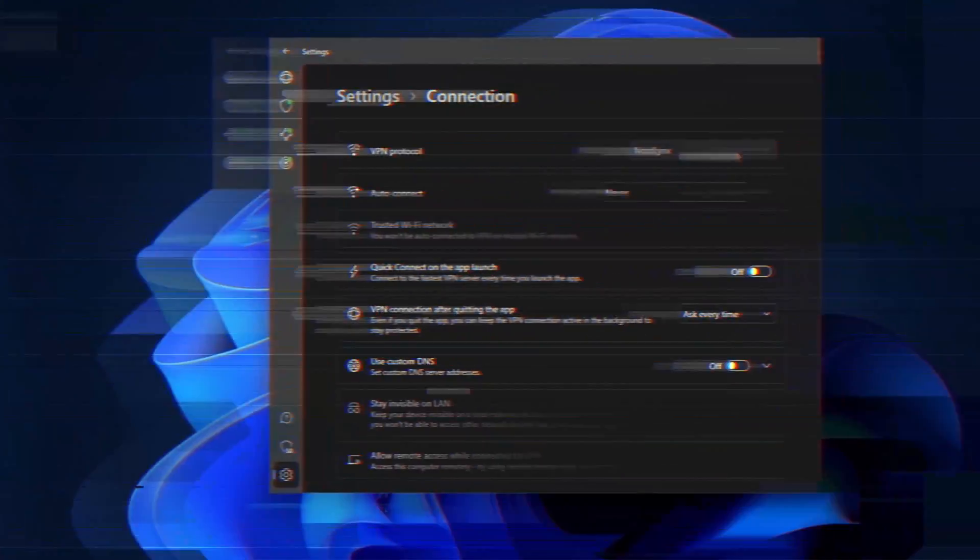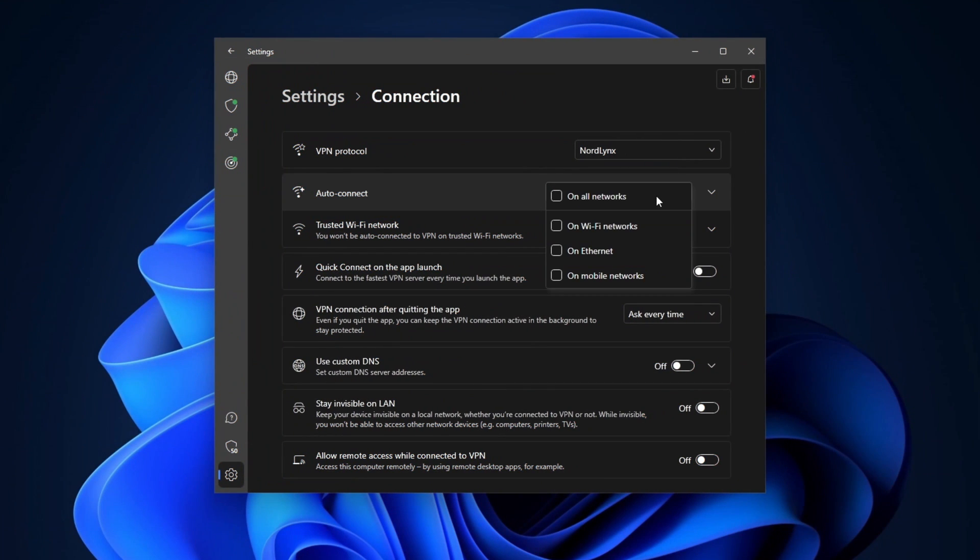Public networks are anything but safe. Luckily, the auto-connect feature can automatically enable VPN on those networks. While trusted ones can work without it.